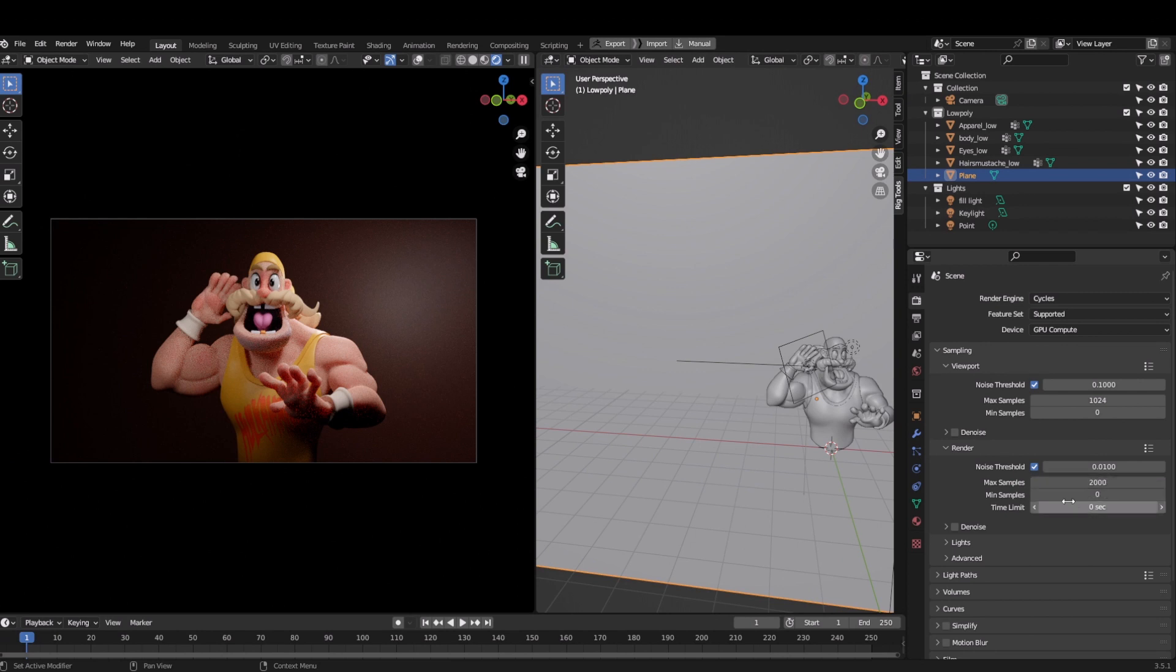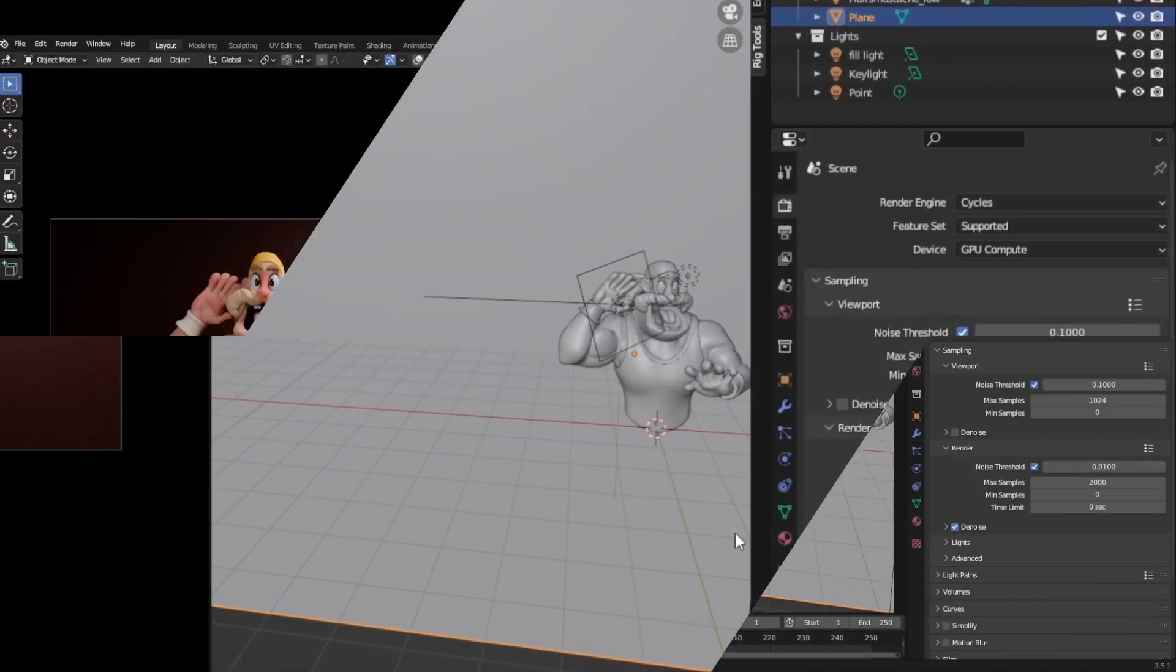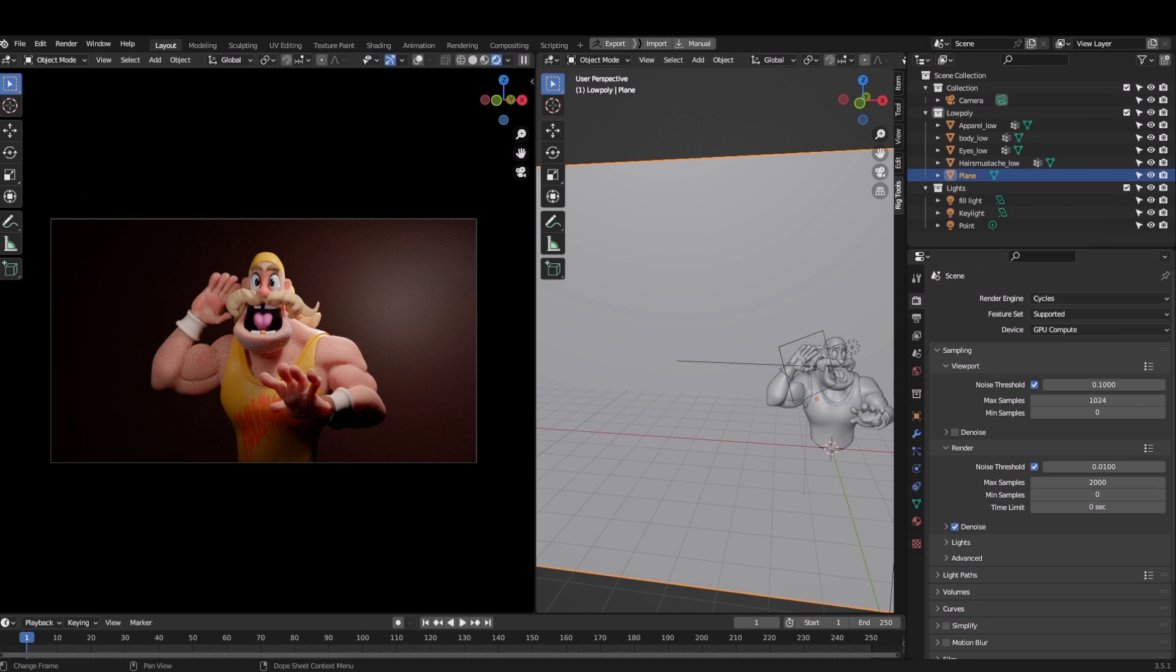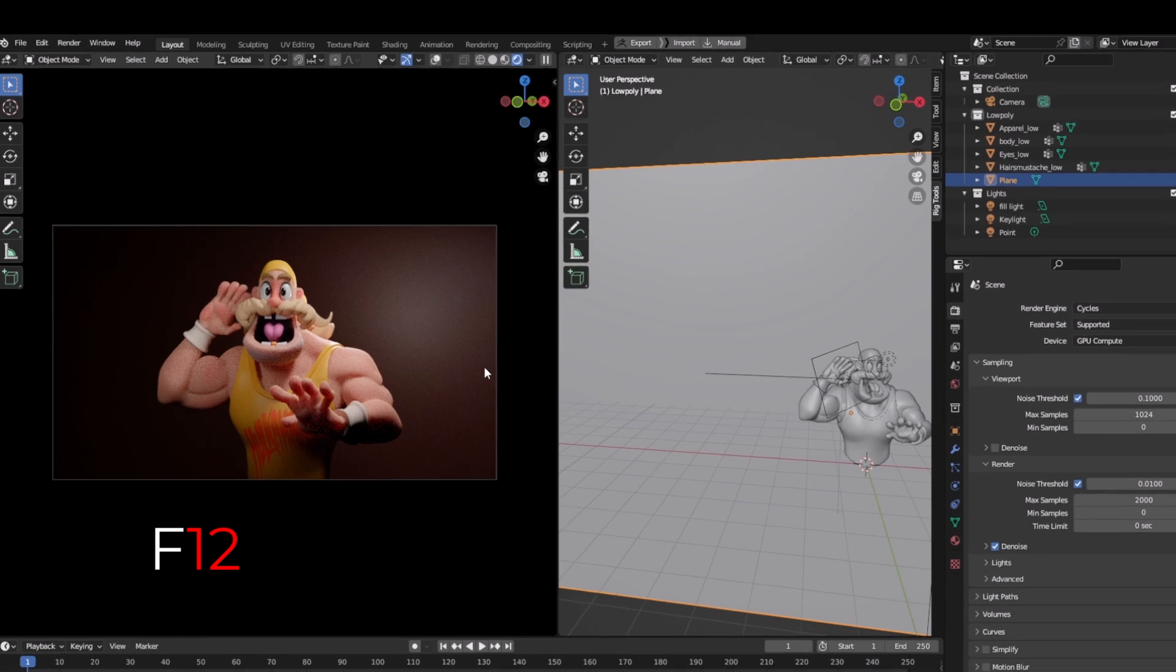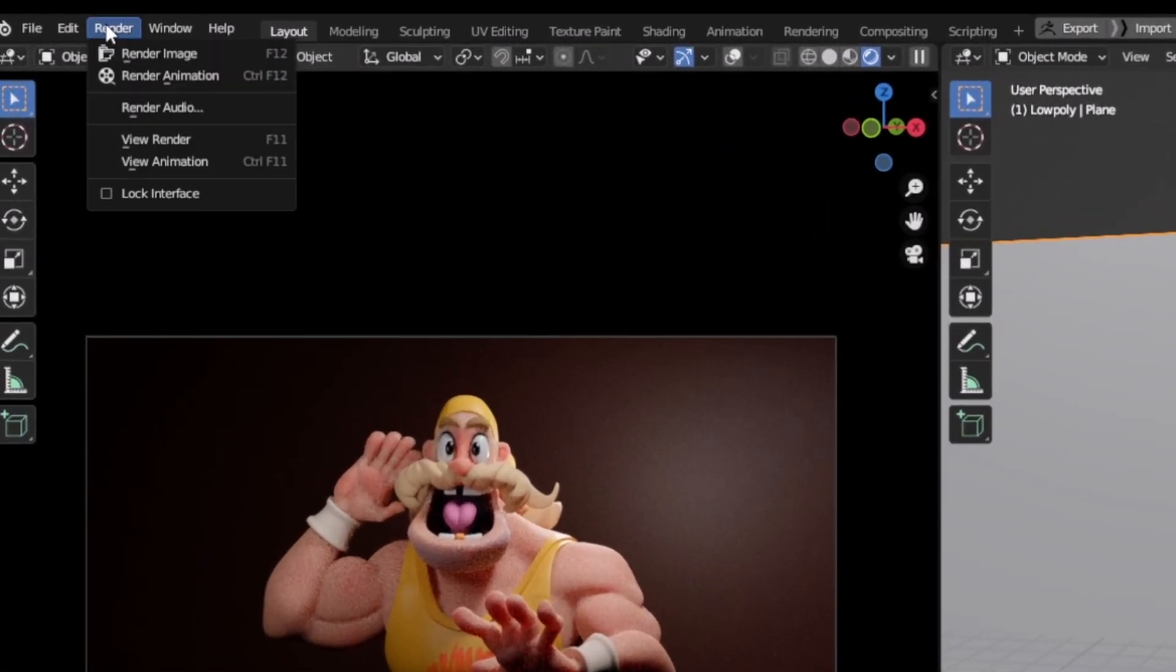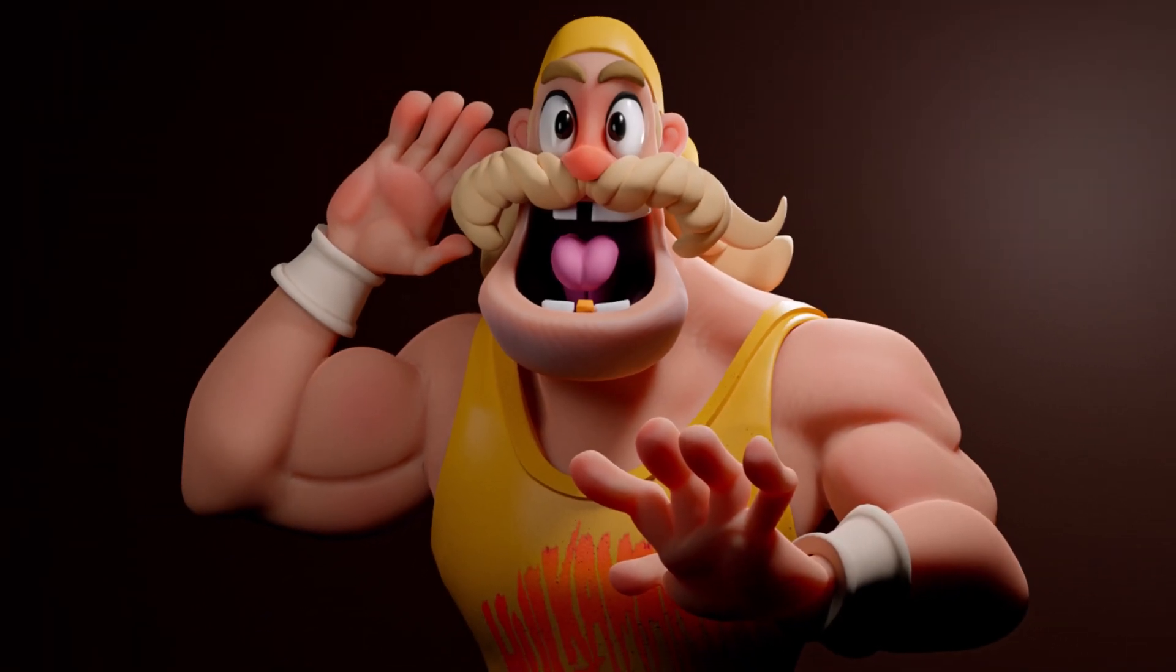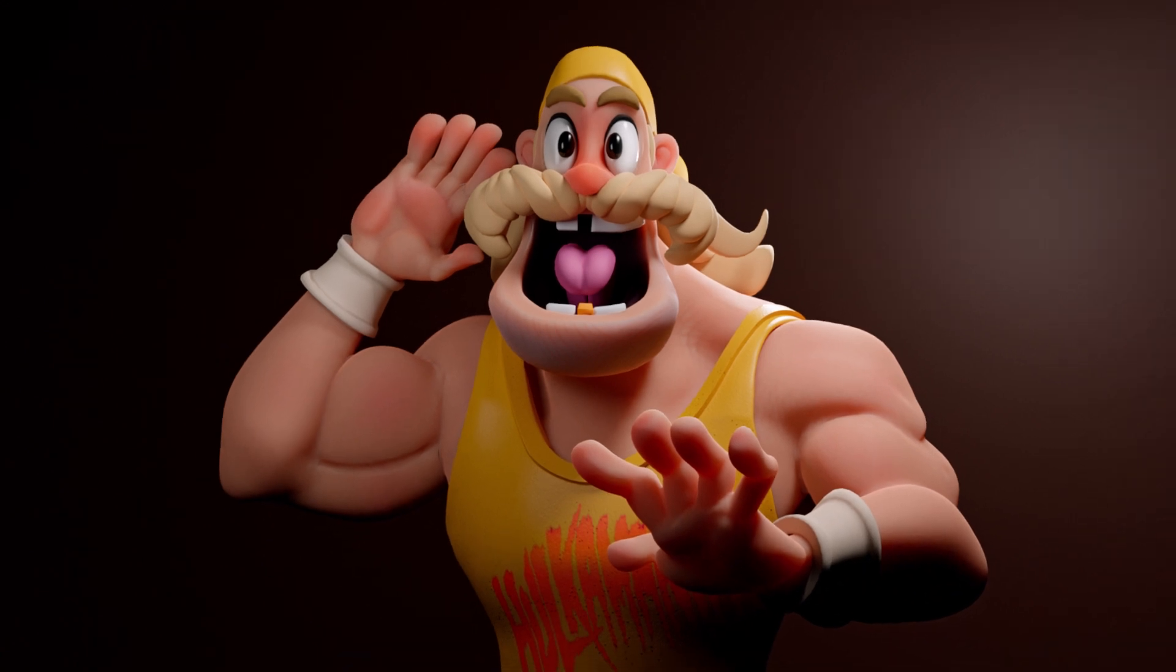The default samples for the renders are 4096. I will just reduce the amount to 2000 because I'm going to use the denoiser on it, which I can do from clicking this box here. Now all I need to do is press F12 on my keyboard to render the final image. You can also go to render and click on render image.